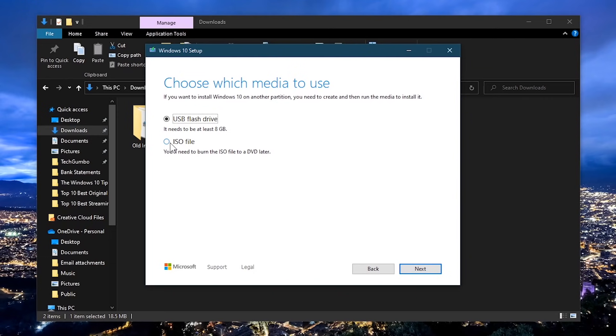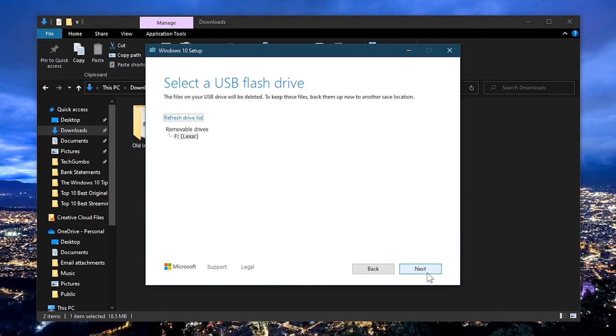Before moving forward, if you haven't done so already, plug in your USB drive and select next. In the list, select your USB drive. If for some reason you don't see it, unplug it and plug it back in. You also may need to click refresh drive list. Once your drive is selected, click on next.